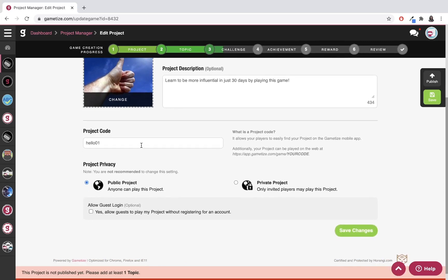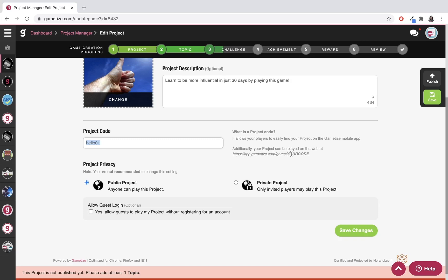For project code, you can see that I've already inserted a previous one here, but I'm going to use a new one that's more relevant to this game. How project code works is it allows your players to easily find your project, whether in the Gametize mobile app or on web. If it's on web, it'll go through app.gametize.com/game/ whatever your code may be.